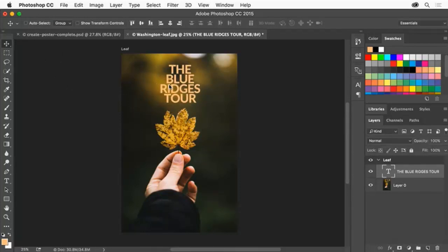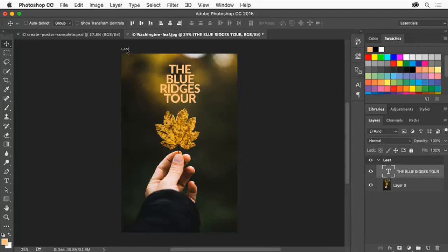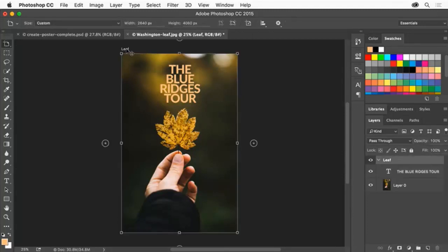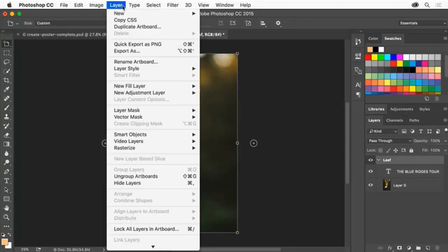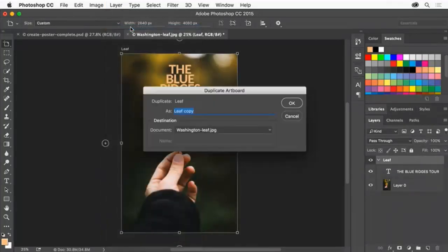But we want another version of the poster design. We'll just copy this artboard and make a few changes to the copy. Click the word Leaf above the artboard to select the Leaf artboard. Choose Layer, Duplicate Artboard. Name the new artboard River and click OK.